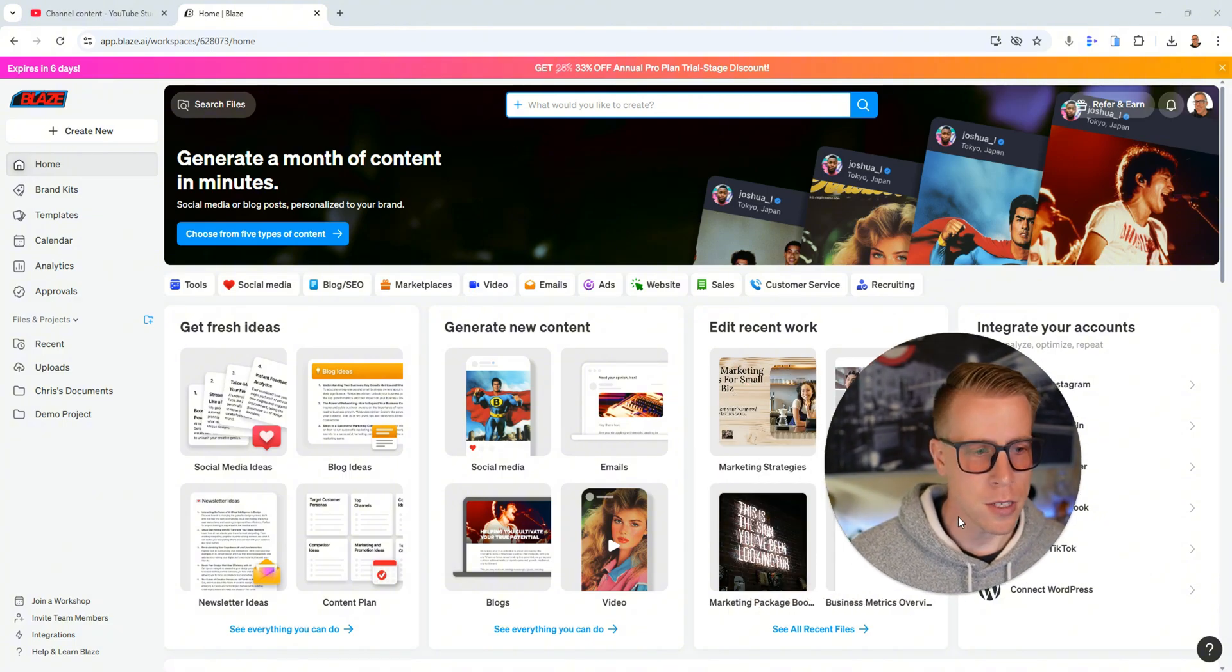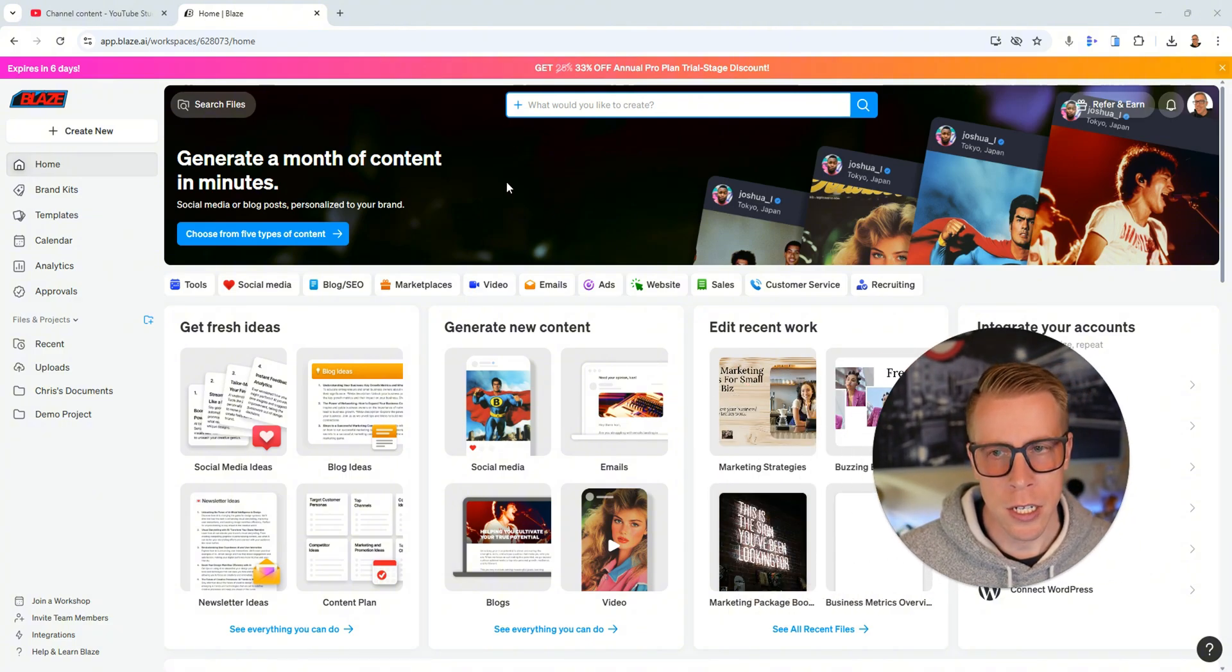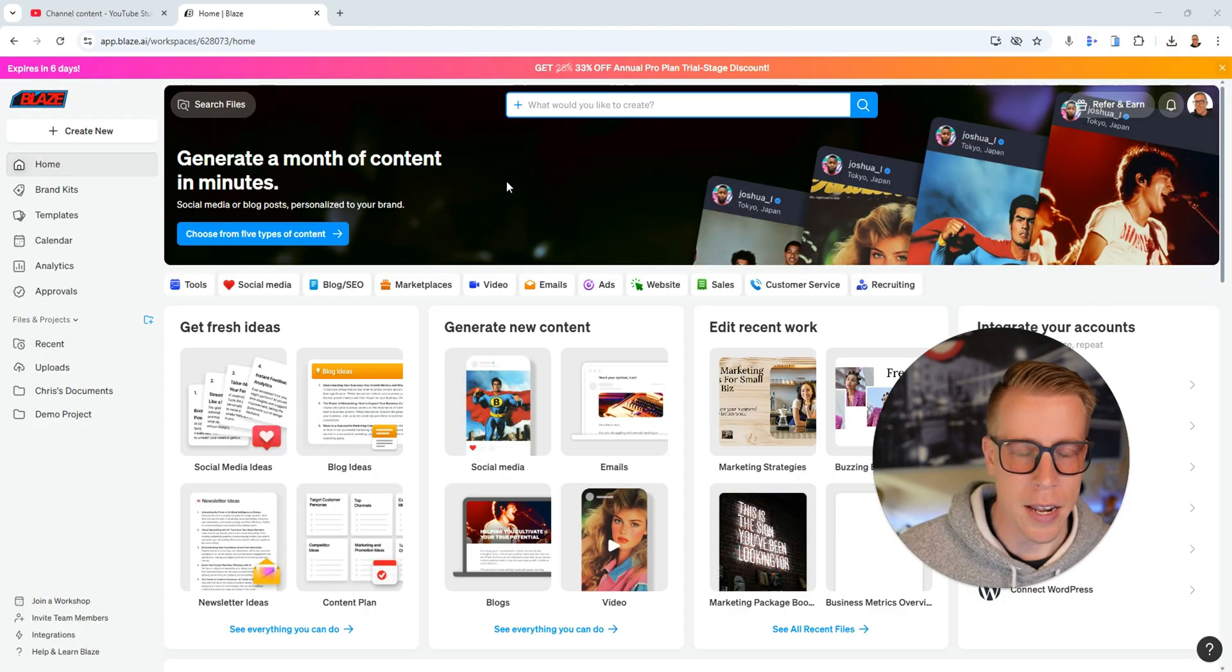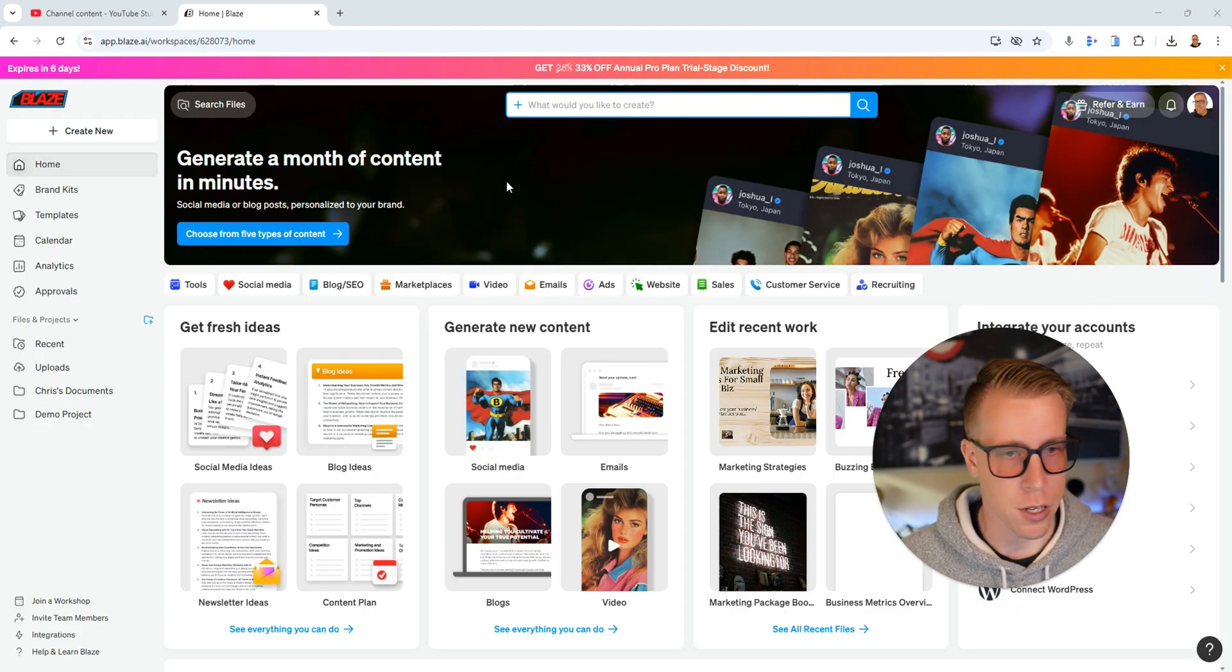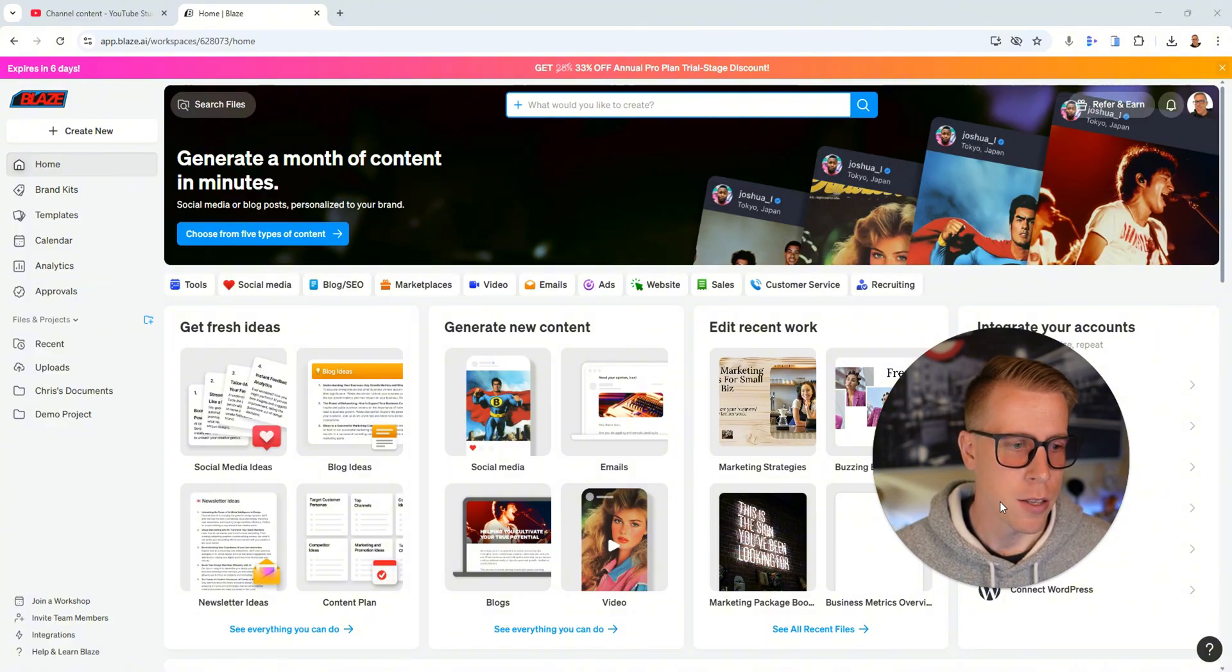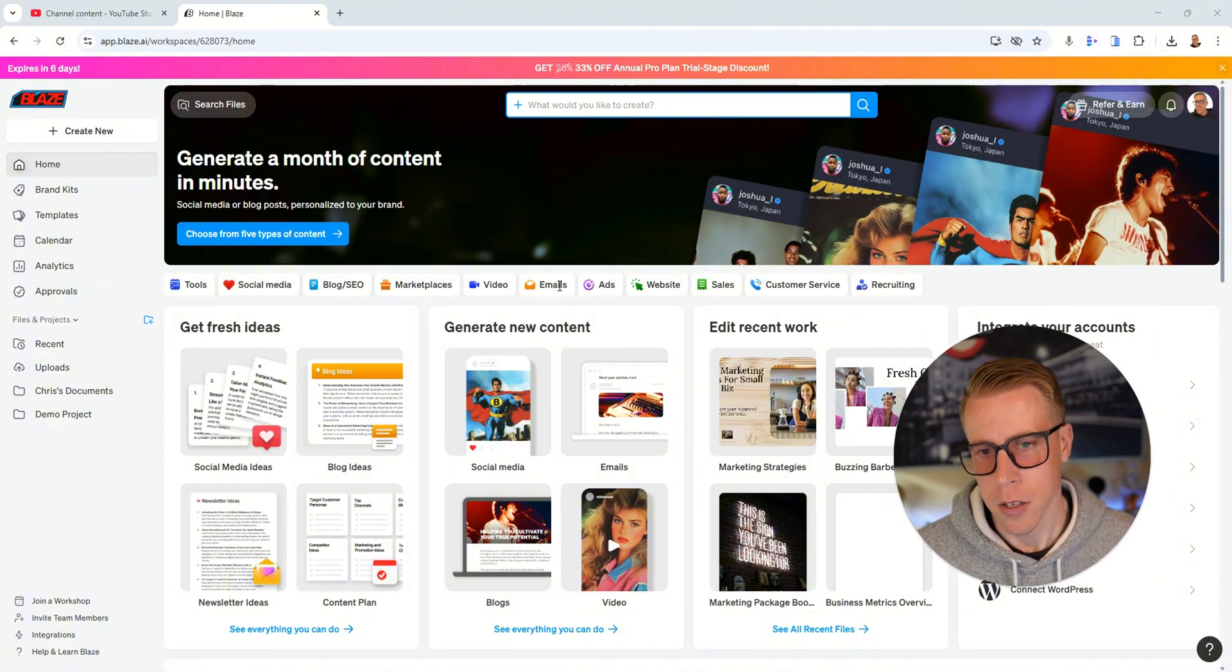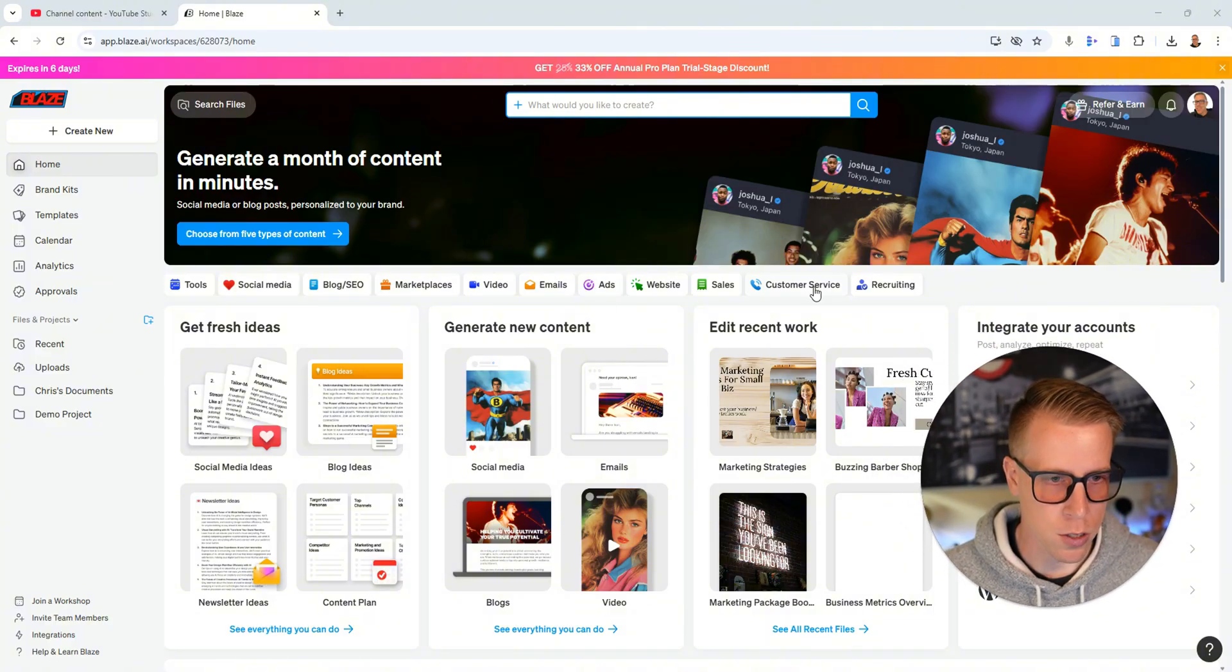Step number one, what you need to do is go to blaze.ai or you can use my affiliate link in the description to go directly there to check it out. You'll get a free trial. So this is what the dashboard looks like.